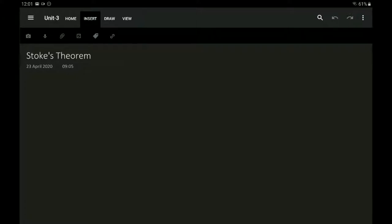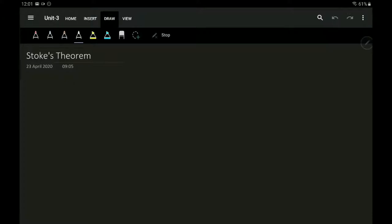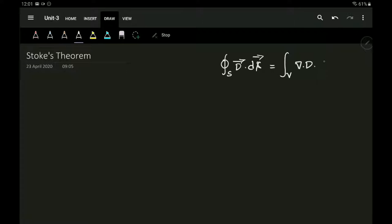Stokes' theorem is related to the line integral and the surface integral. In the divergence theorem, the closed surface integral of D dot dS was equal to the volume integral of del dot D times dV — relating surface integral to volume integral. Similarly, in Stokes' theorem I will be relating the line integral to surface integral.